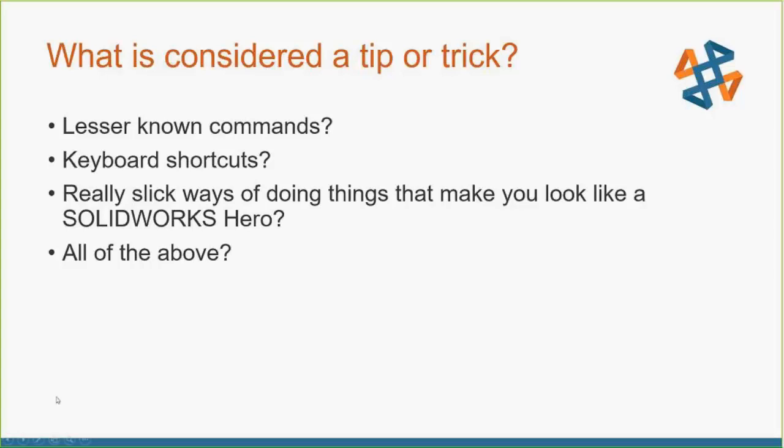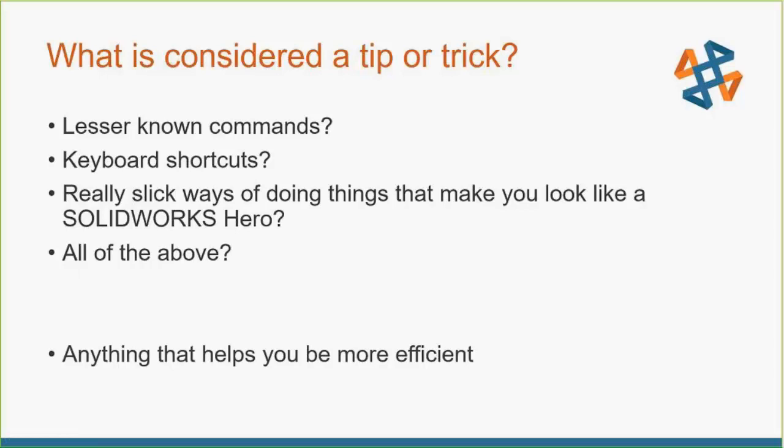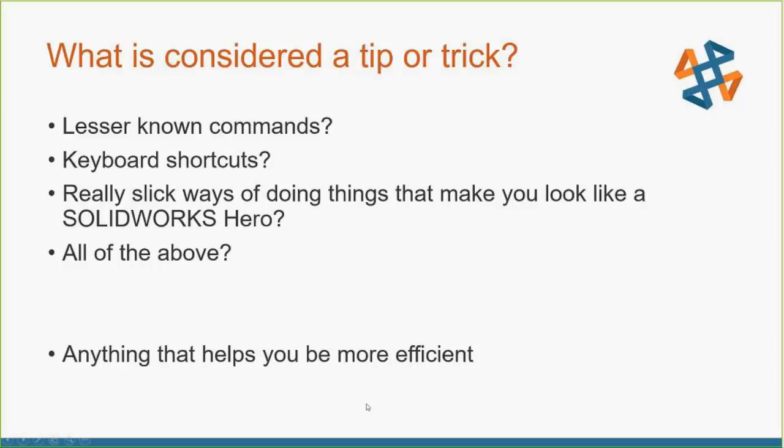One thing that I've found out in my years of using SOLIDWORKS is one person's tip or trick is another person's everyday way of doing things. So I like to think of a tip and trick really as anything that helps you be more efficient, that helps you out while you're using SOLIDWORKS.